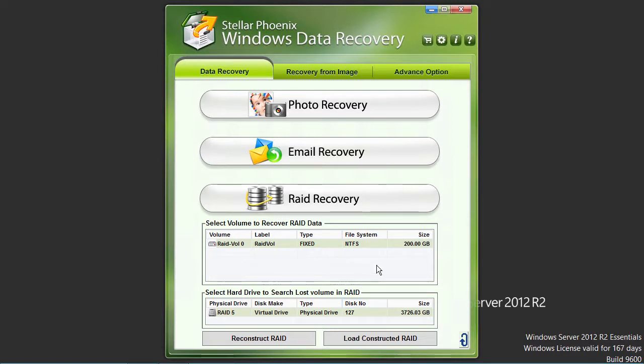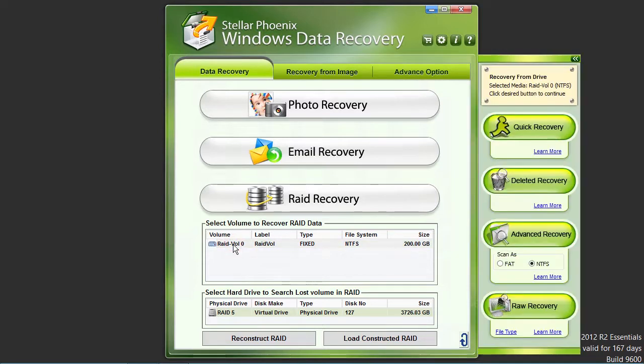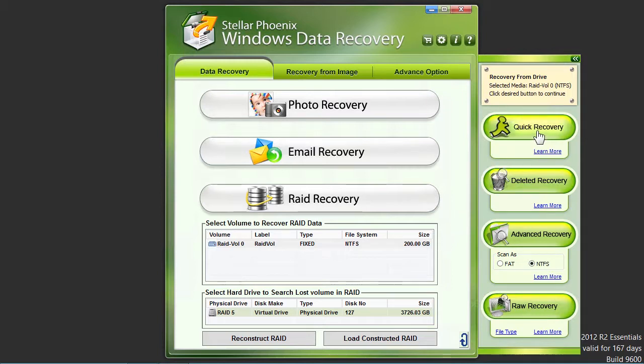After you have built your RAID, you have to scan a RAID volume to recover data in that volume. Select the volume to be recovered. A flying pane will slide out to the right showing you several recovery options. Selecting quick recovery will be the fastest recovery option.